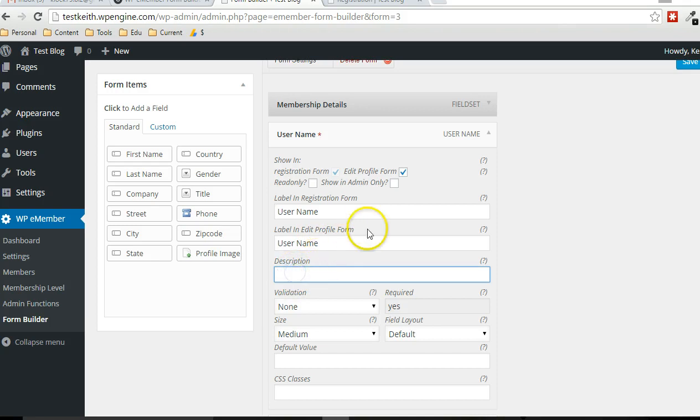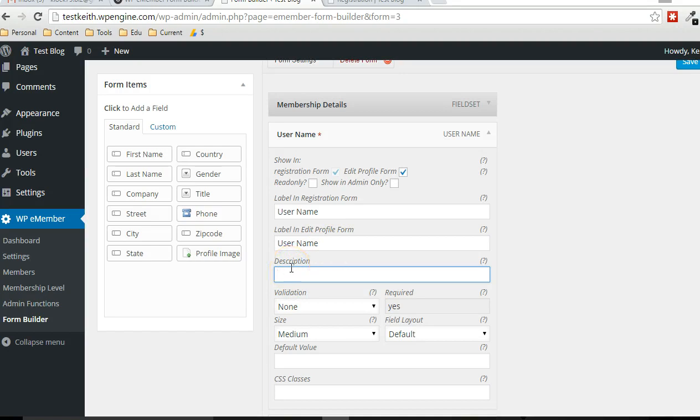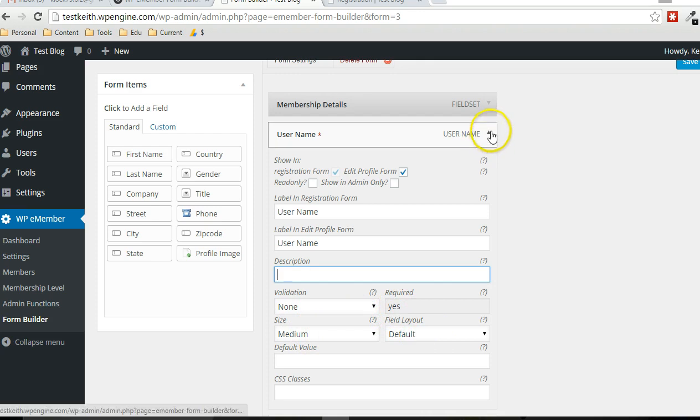And the description will show up underneath the text box. So if you need a little bit more information about the field to help users understand what the data is about, you can write a one or two line statement description that shows up underneath the actual field on the form.